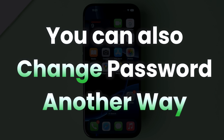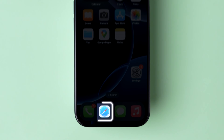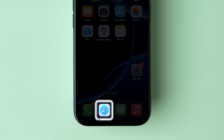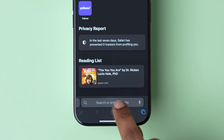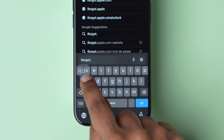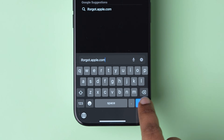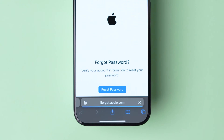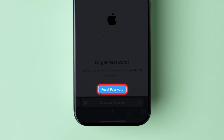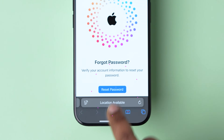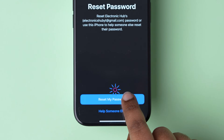You can also change your password in another way. For this, open the Safari browser on the device. Next, in the search bar, type iforgot.apple.com and click on Search. Here, at the bottom, tap on Reset Password. Again, click on Reset My Password.